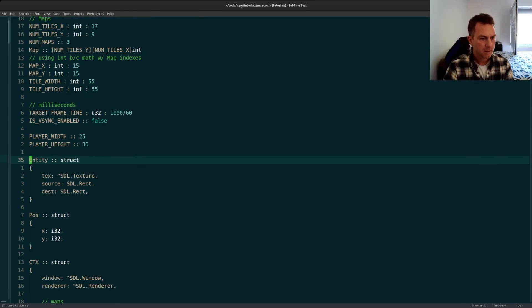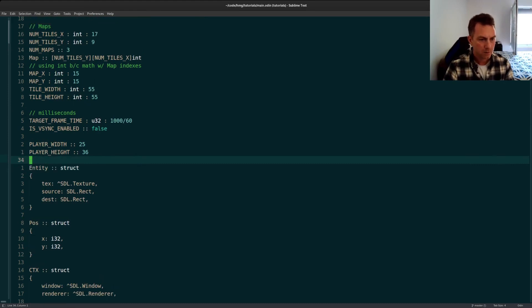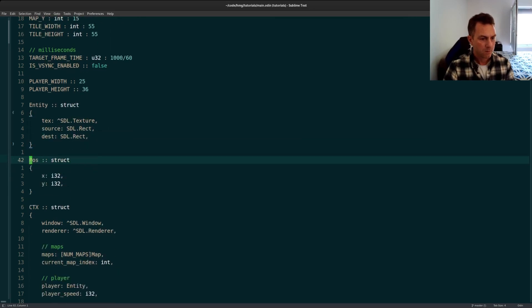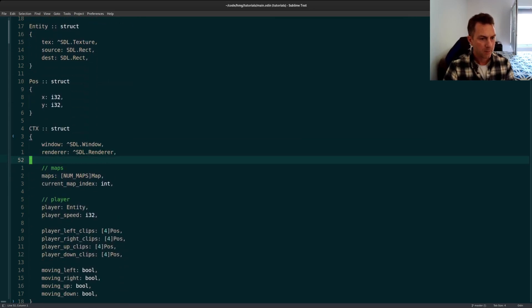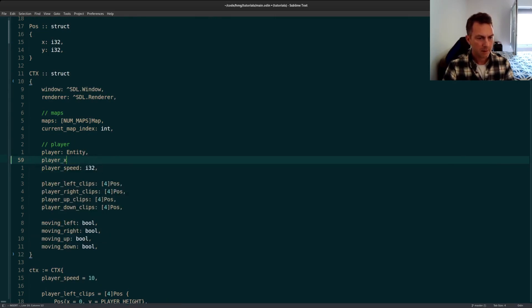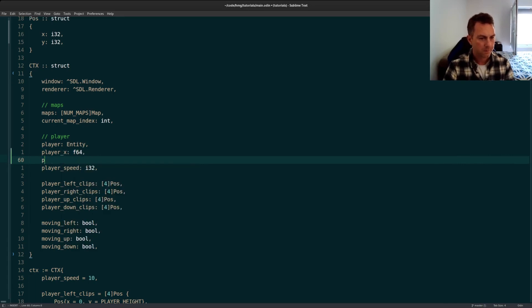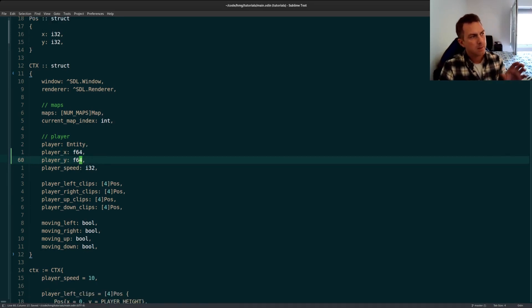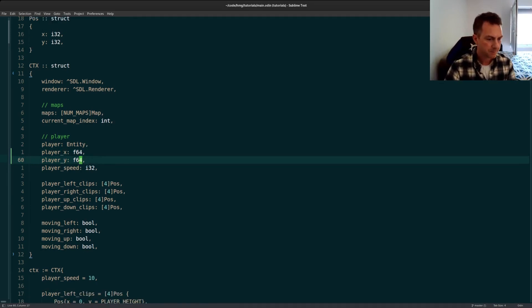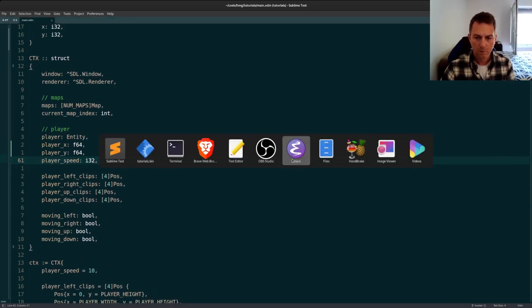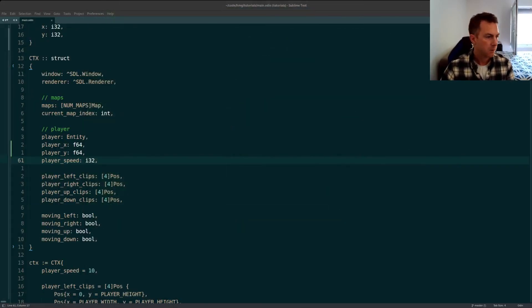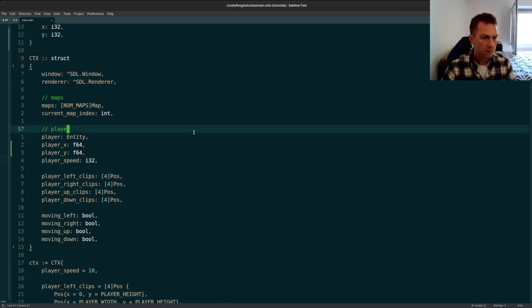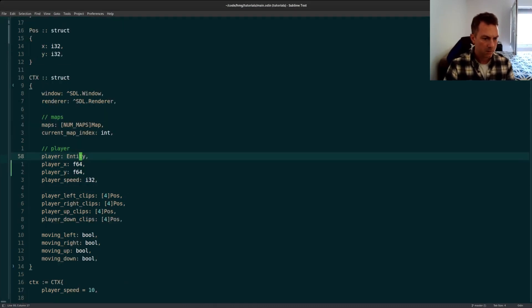I think the first thing to do would be to add positions to our context. So actually, I'll add it right where the player is. So we'll do player X and we'll make this an F64 and a player Y also an F64. And this is because it'll just make it easier for us to do some math on it. And I'm going to cheat a little bit. I've got some notes off to the side here that'll help me not lose my place.